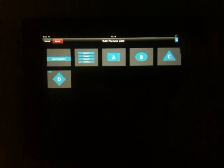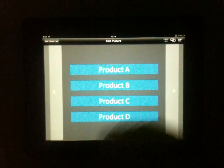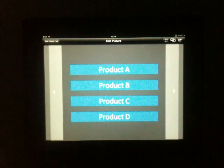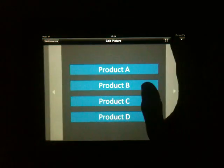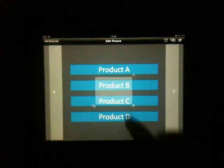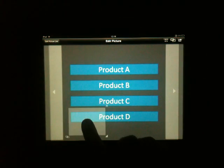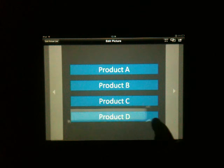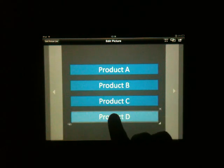With PictureLink you can assign links. So if we go on that overview page, we press this button here. I can assign a link to, for example, product D.